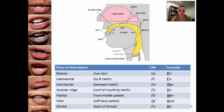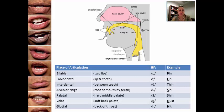The place of articulation tells us where we place our tongue and our mouth to obstruct airflow, which changes the consonant sounds. There are seven different places of articulation. The first one is bilabial, meaning that you put your two lips together, and that's what obstructs the airflow causing different sounds.